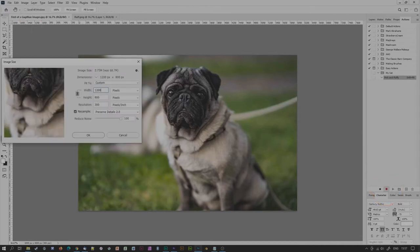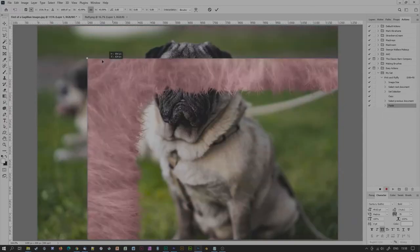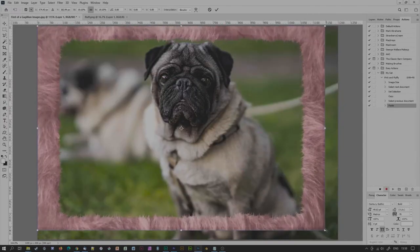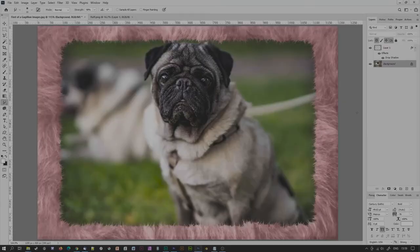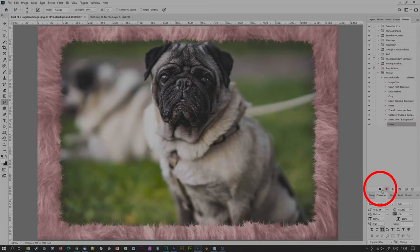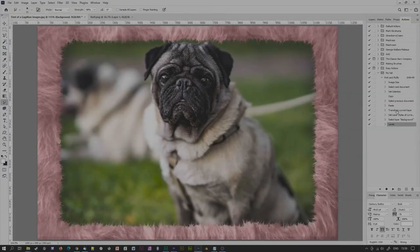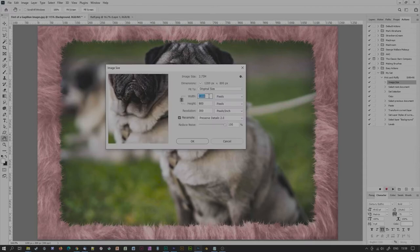Fix the image size, add the fluffy border effect — whatever floats your boat. Go back to your Actions palette and click on the Stop icon. Done. Now all of your changes have been recorded and appear beneath your action's name. You can change any of these at any point by simply double-clicking on it.